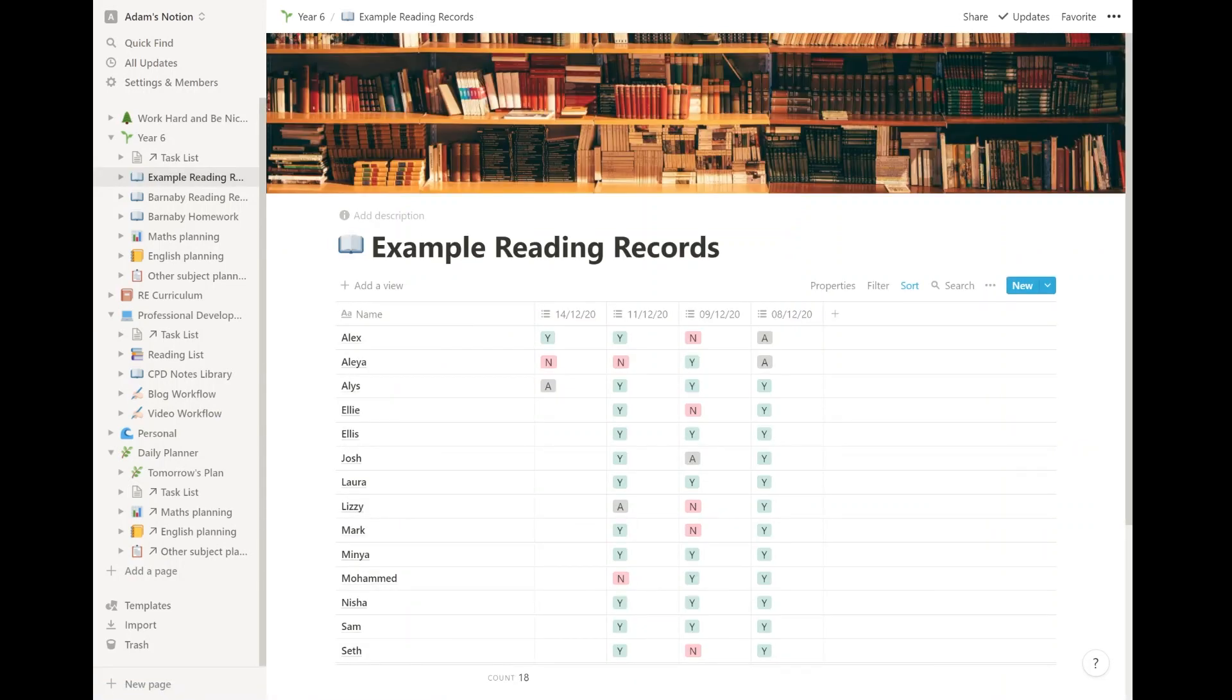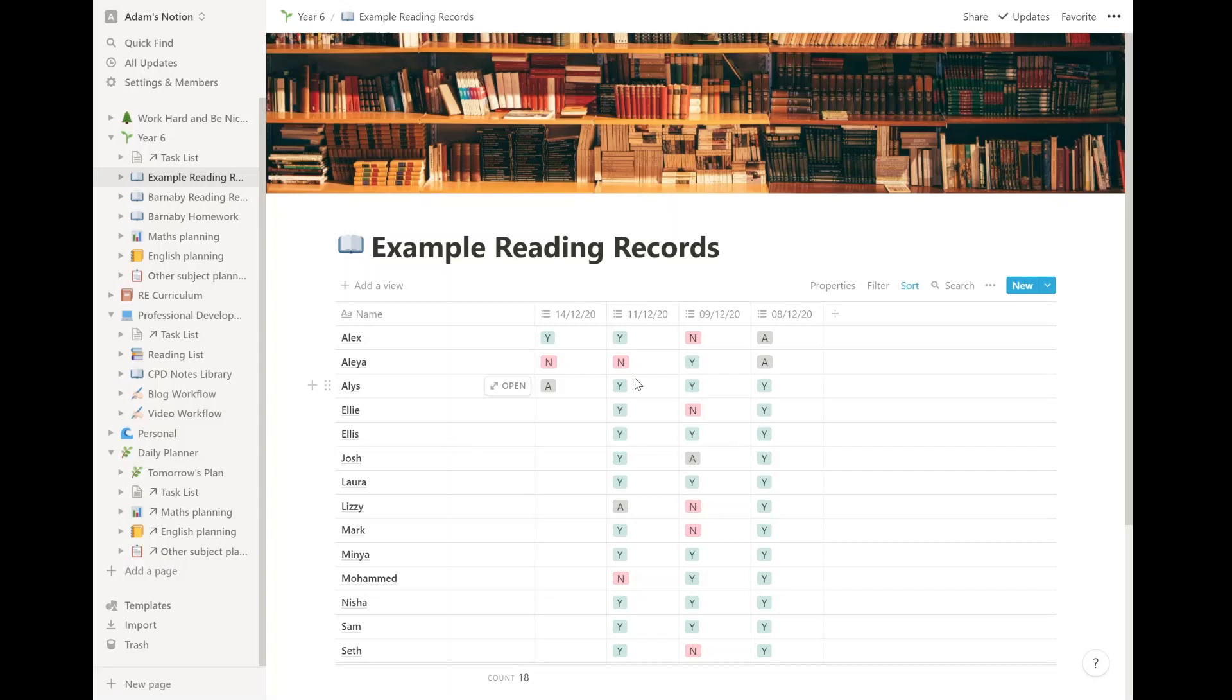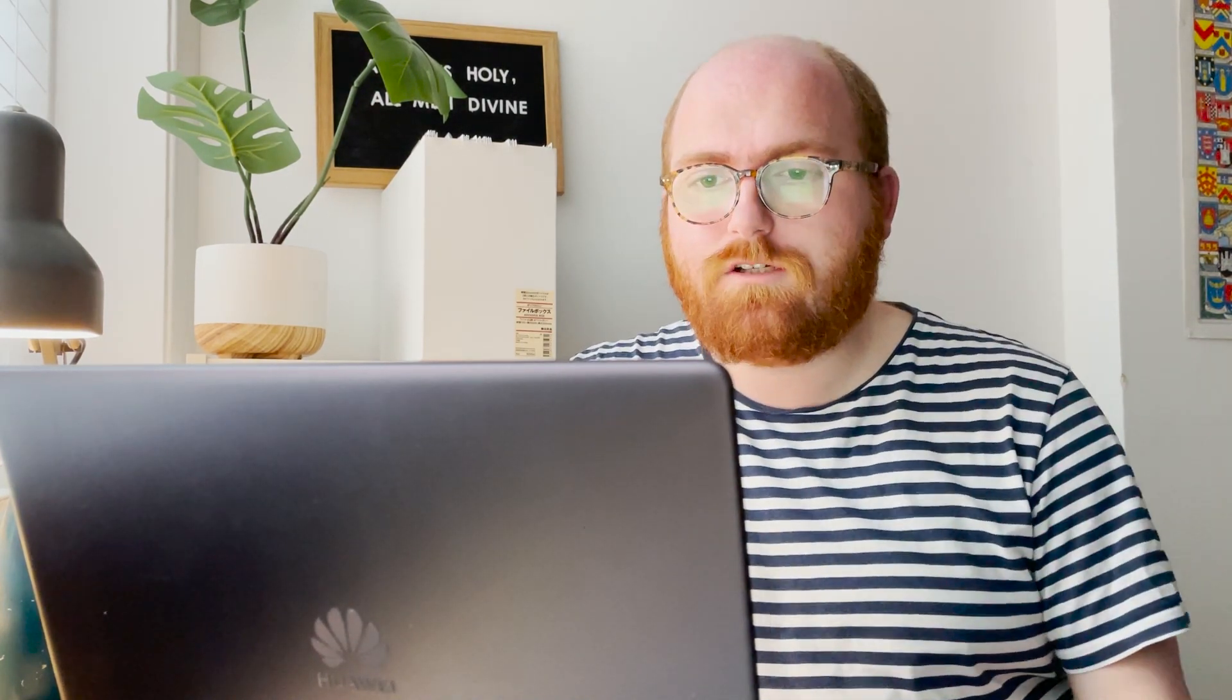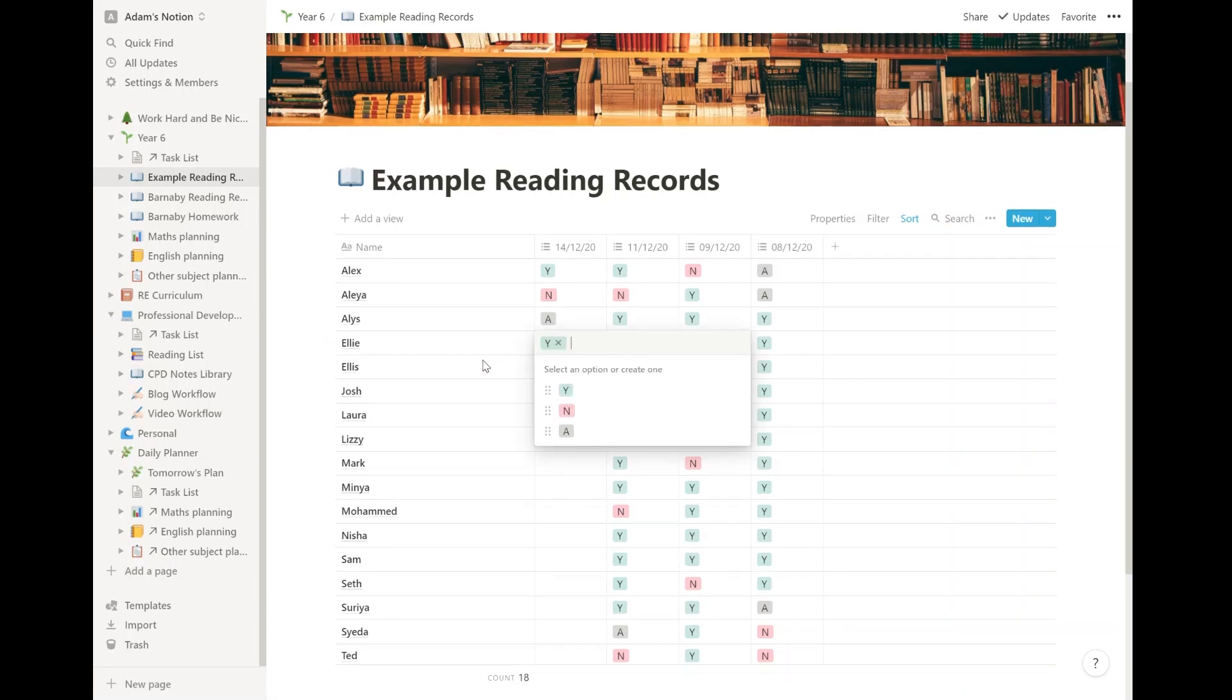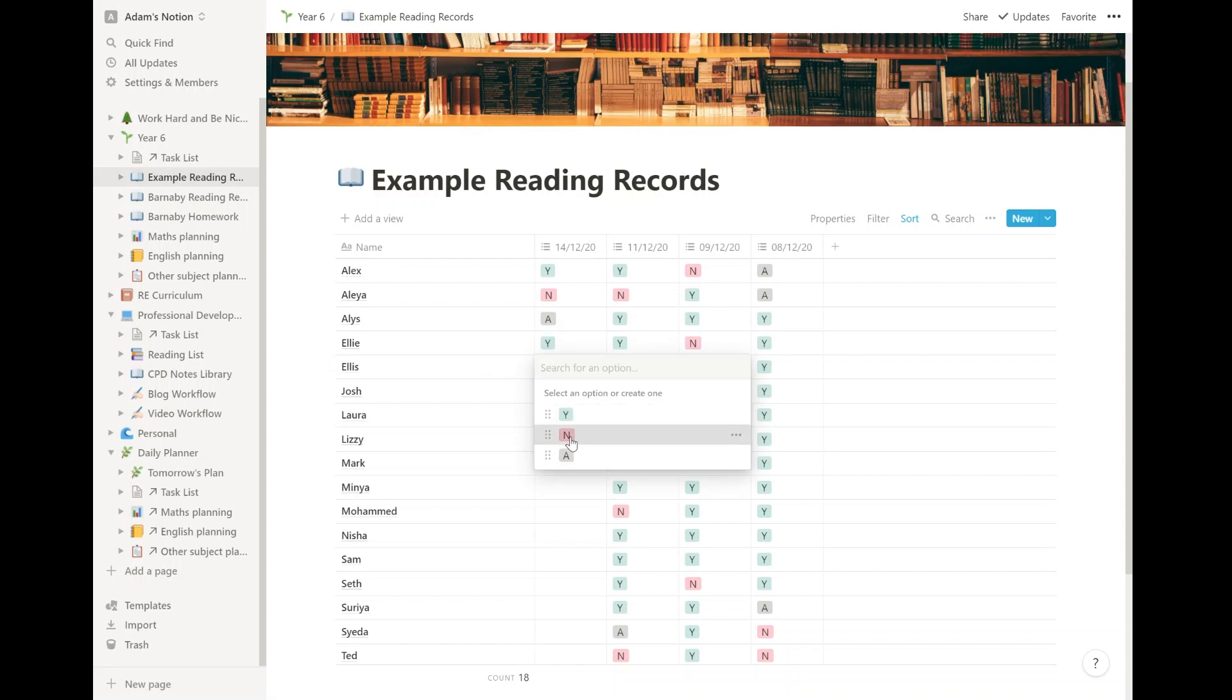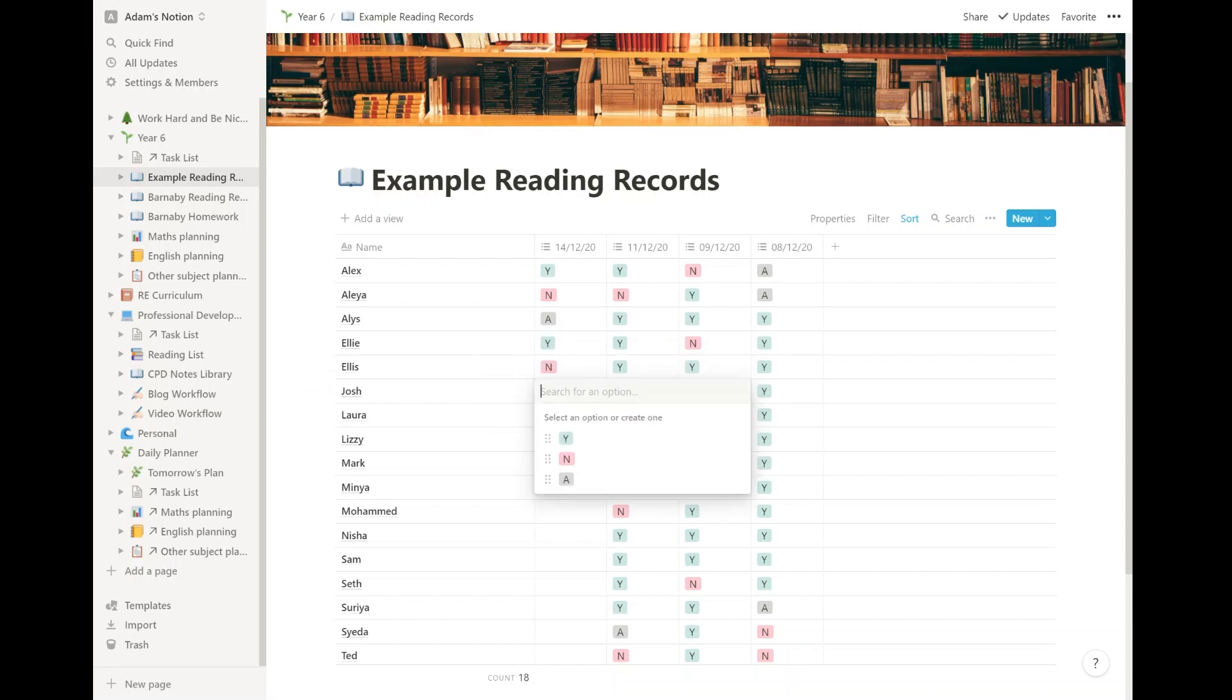This is an example class, not my real class. I use something very similar to this with my real class. They bring in their reading records every day. And I can see who's done them and who hasn't done them. And I used to have paper form on a clipboard and that would get really tatty. Now I just go down the list. Ellie, have you done it? Yes. Fantastic. Ellis, no, he hasn't done it. Josh is not here today. So he gets an A.